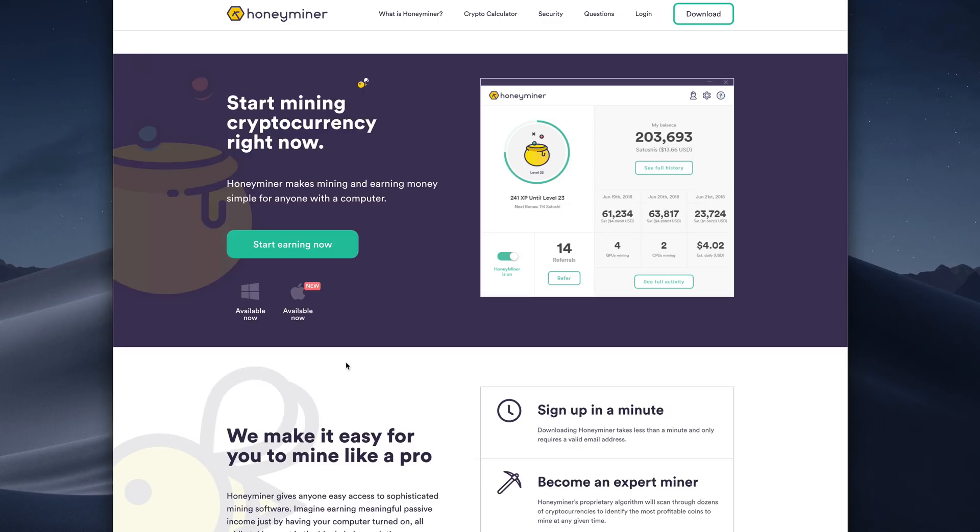You basically just turn it on, it picks the currency and the pool that is most profitable at that time, and pays you out in Satoshis, which is their currency, and that is going to be converted to Bitcoin for you. So it is the best way to get started if you know nothing about mining.